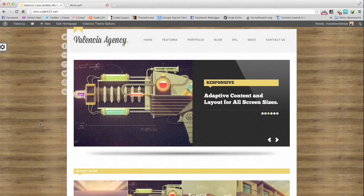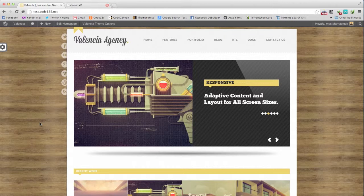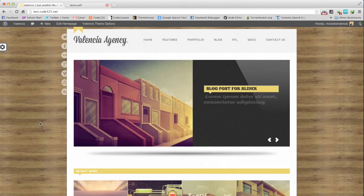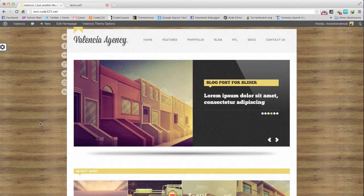Hello and welcome to code 1 to 5 video tutorials. This is Mustafa Ambrouk and I'm here to help you use our drag and drop page builder.